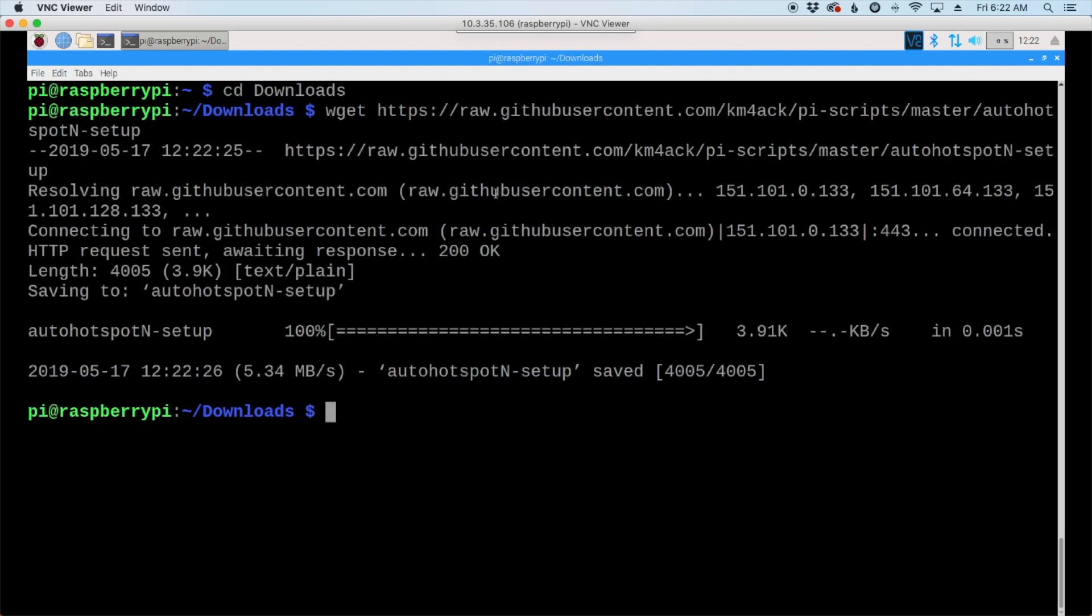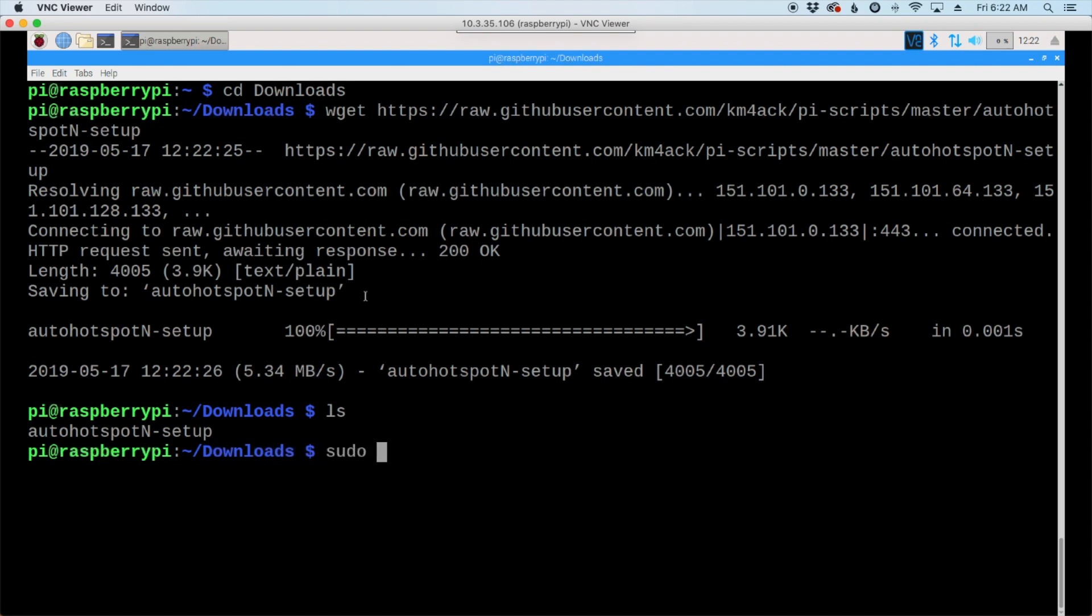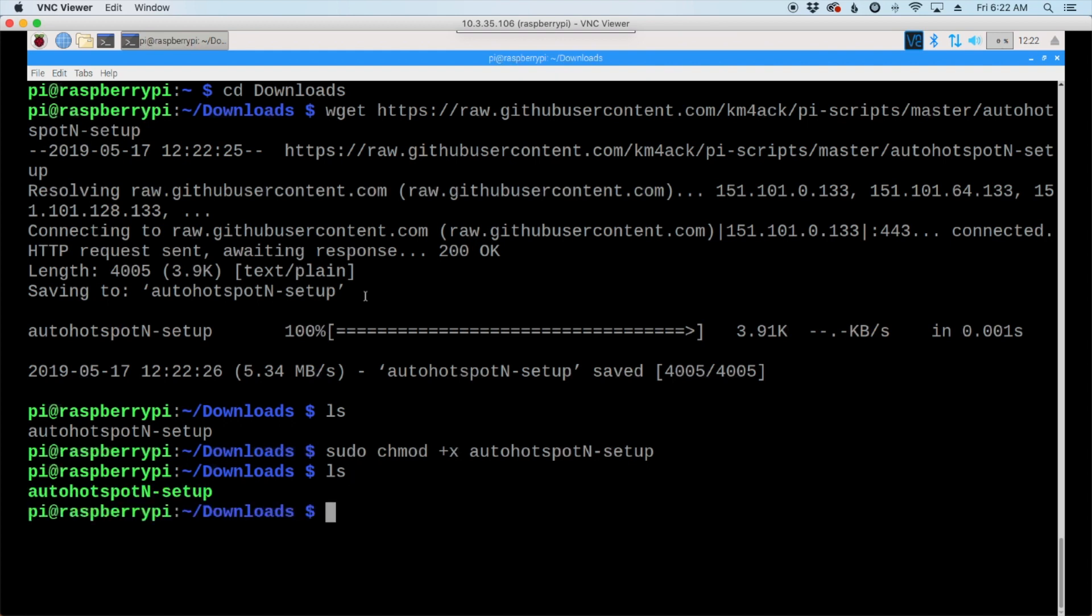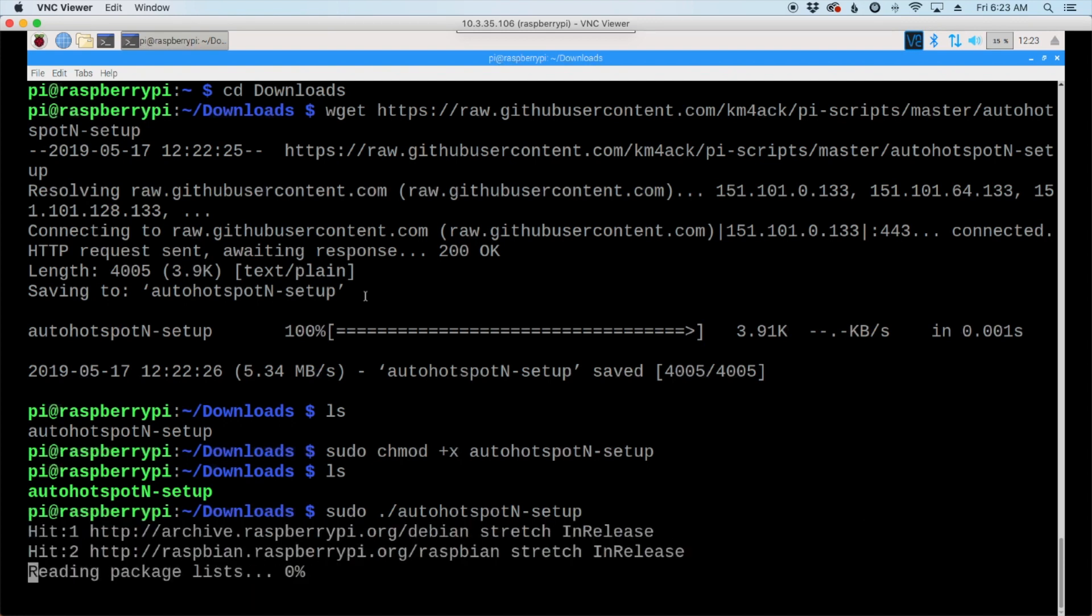All right, if we list out our directory, we'll see that script right here. Now, let's go ahead and make that script executable with sudo chmod plus x auto hotspot in dash setup. Hit a return key, and if we run the list command again, we'll see that that's now in green, indicating that it's executable. Okay, next up, we have sudo dot forward slash, and the auto hotspot in dash setup. We'll go ahead and hit return on that, and sit back and give it just a few minutes.